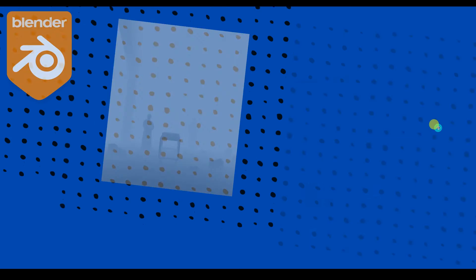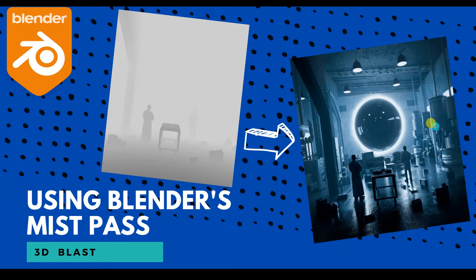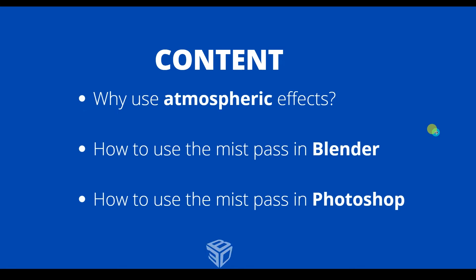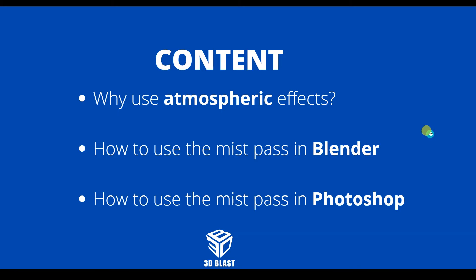So in this tutorial we're going to be covering how to use the Blender Mist Pass. The steps we're going to be looking at is why using atmospheric effects, the Mist Pass is an atmospheric effect, how to use the Mist Pass in Blender, and then we're going to learn how to use the Mist Pass also in Photoshop.